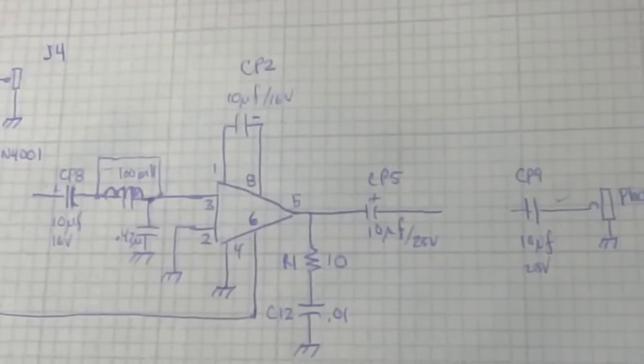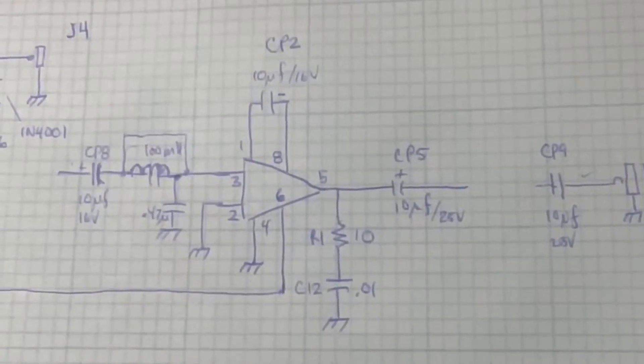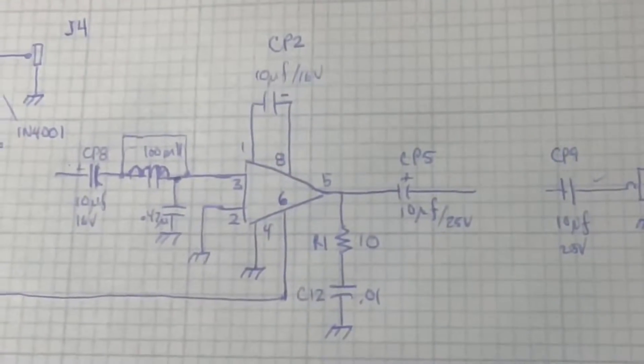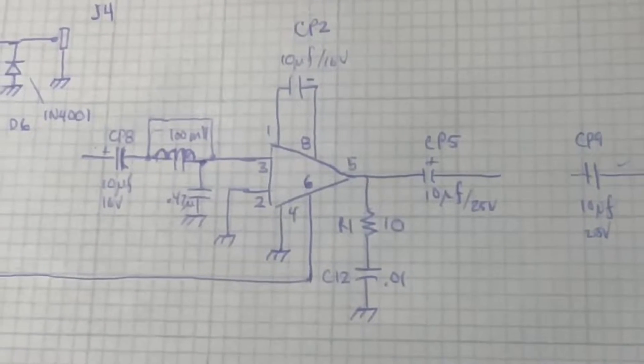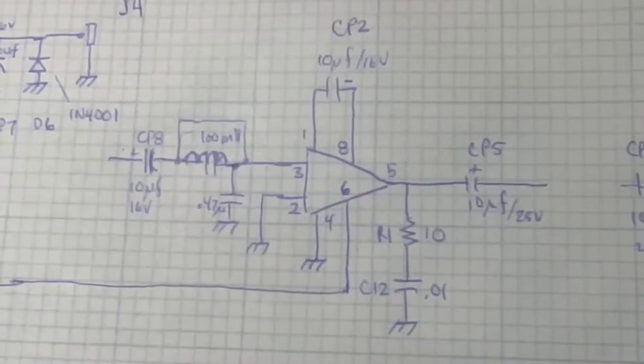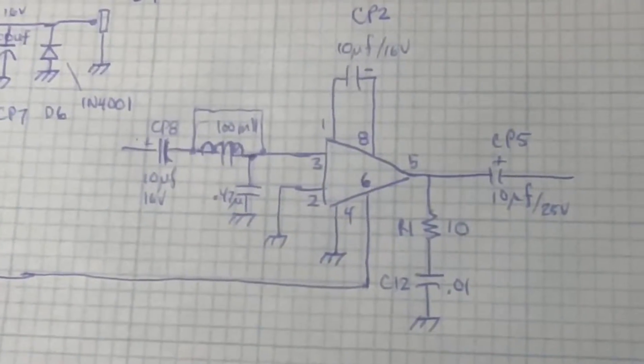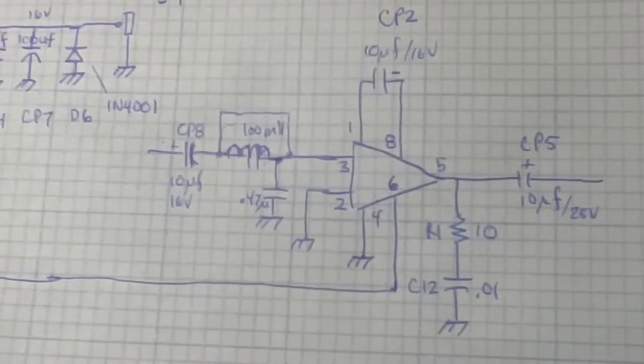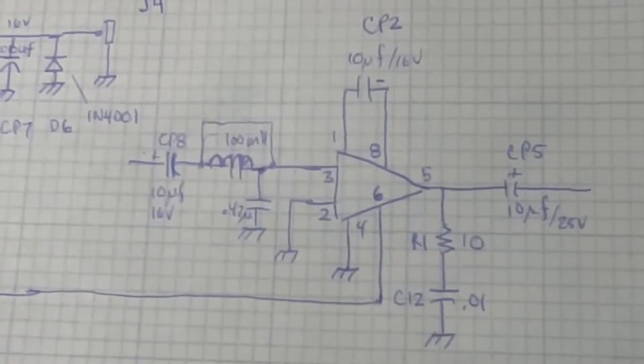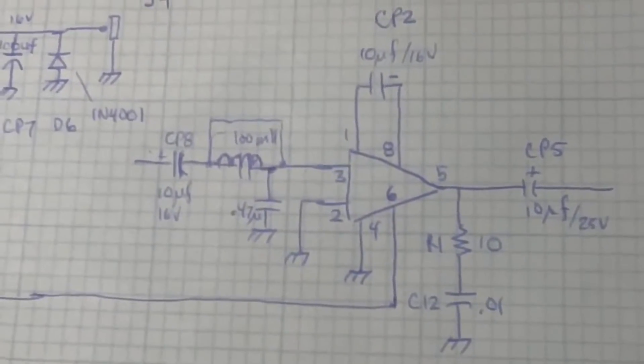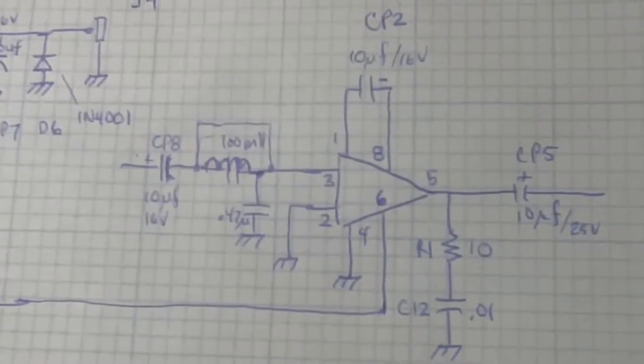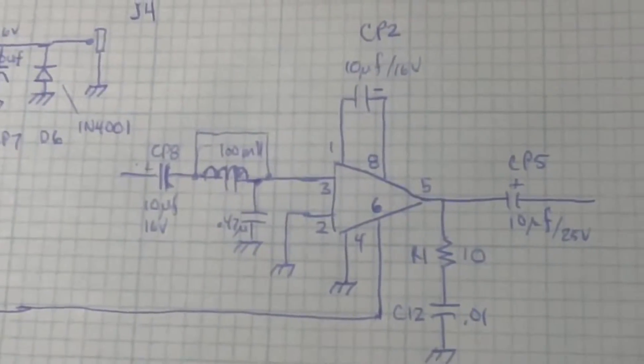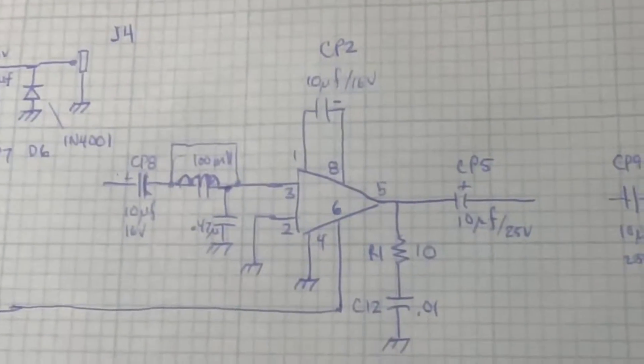So it's a pretty traditional looking LM386 circuit, except for the fact that they use this 100 millihenry inductor in series with a 10 microfarad capacitor. So for now I've taken out that 100 millihenry inductor and put a wire there.